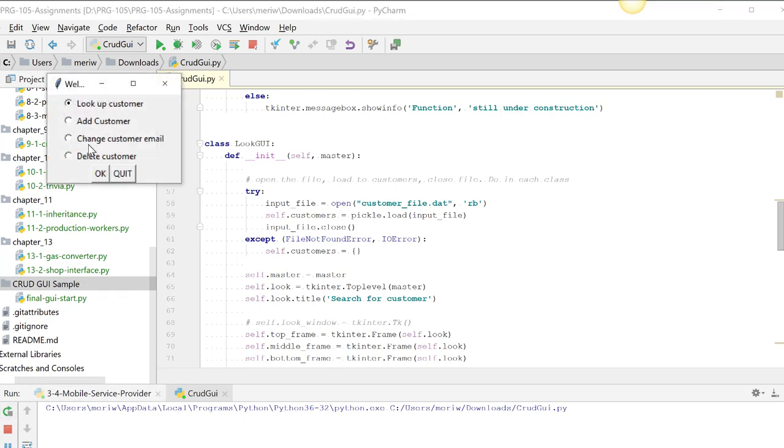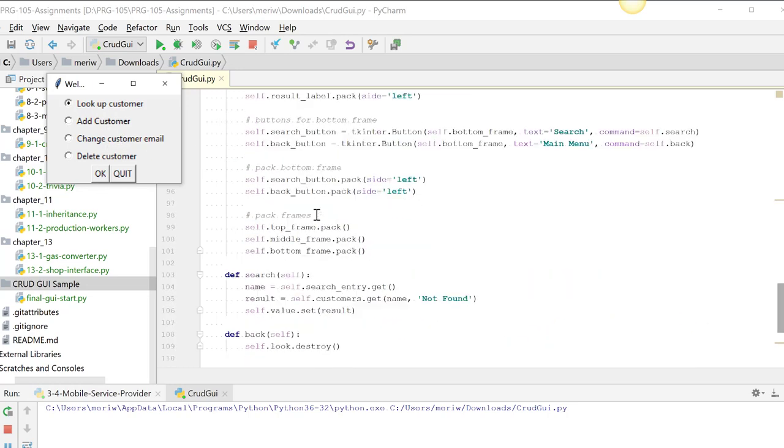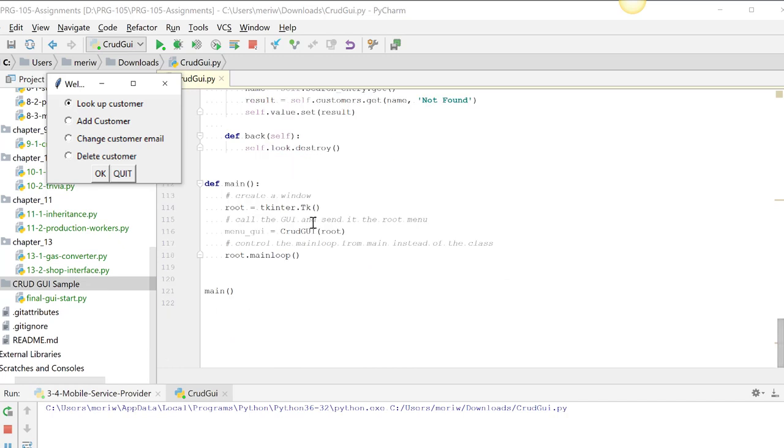So when you add a customer, you'll need to save and re-pickle the file before you're done. If you're changing, you're going to need to save and re-pickle the file. And if you're deleting, you're going to need to save and pickle the file. And the lookup customer, I don't need to pickle the file because we're not making any changes. We're just doing a search. That's when you're going to need to go back to chapter 9 to look up how to pickle. But let's start from main and work through there.